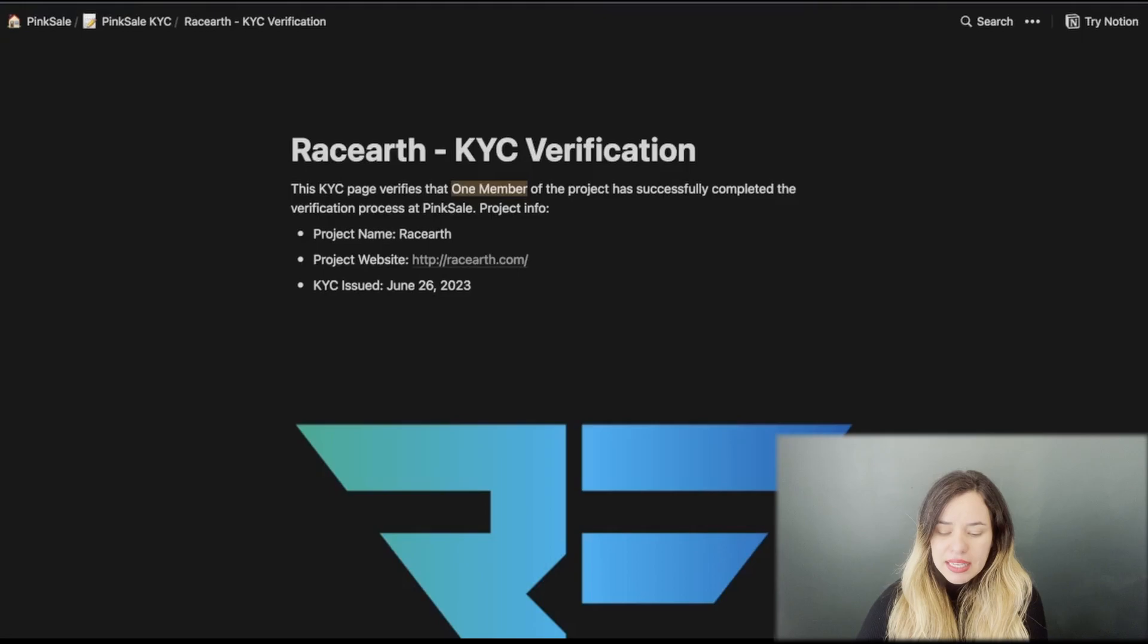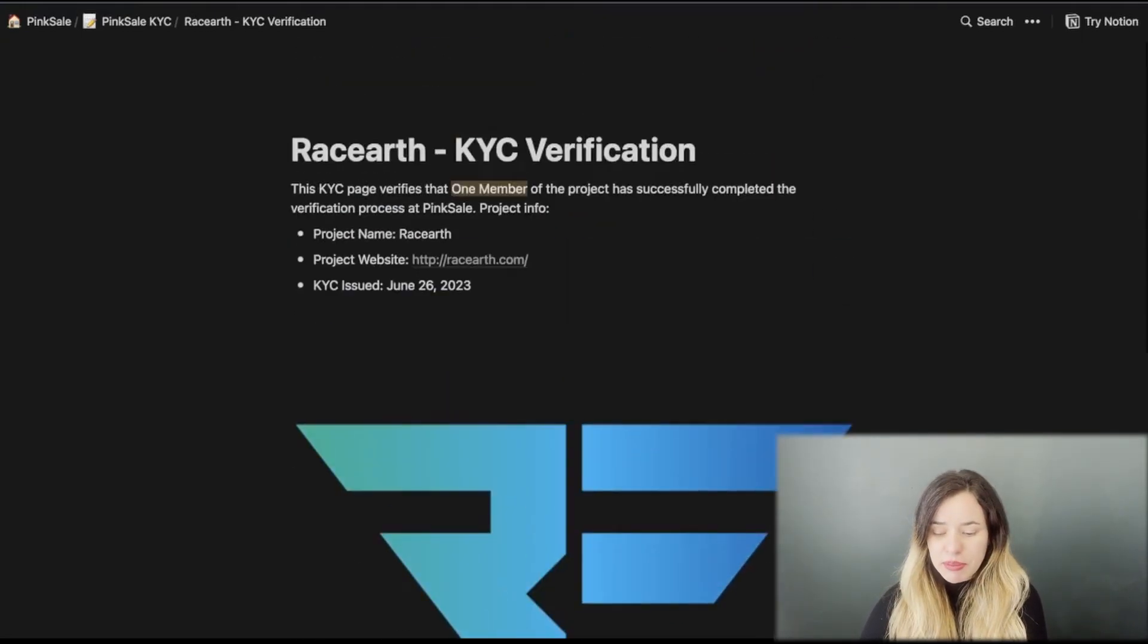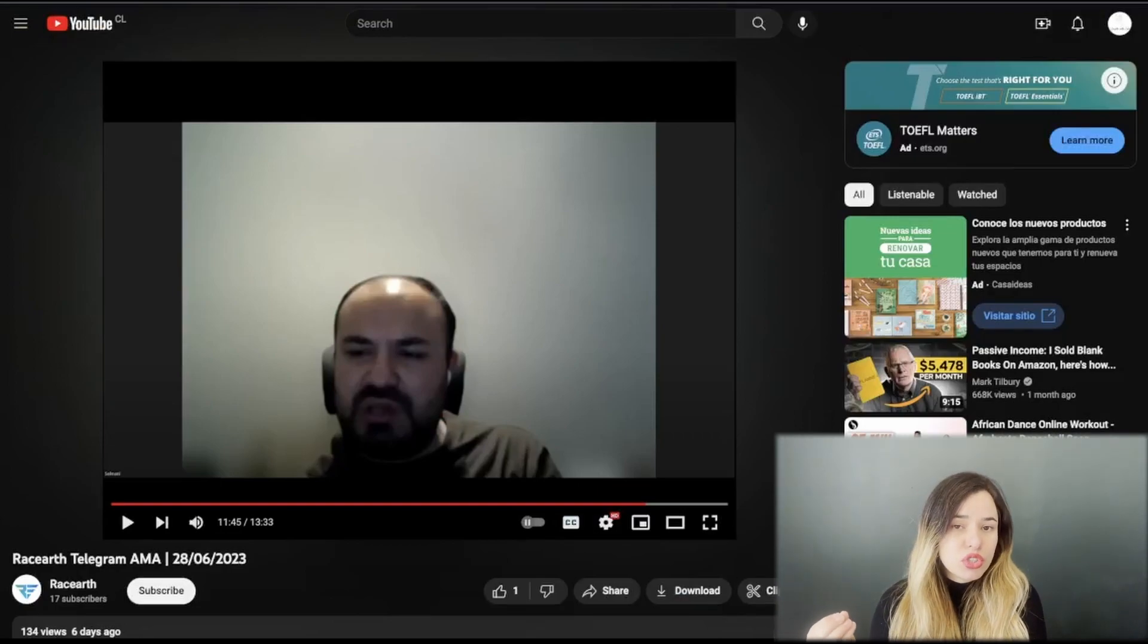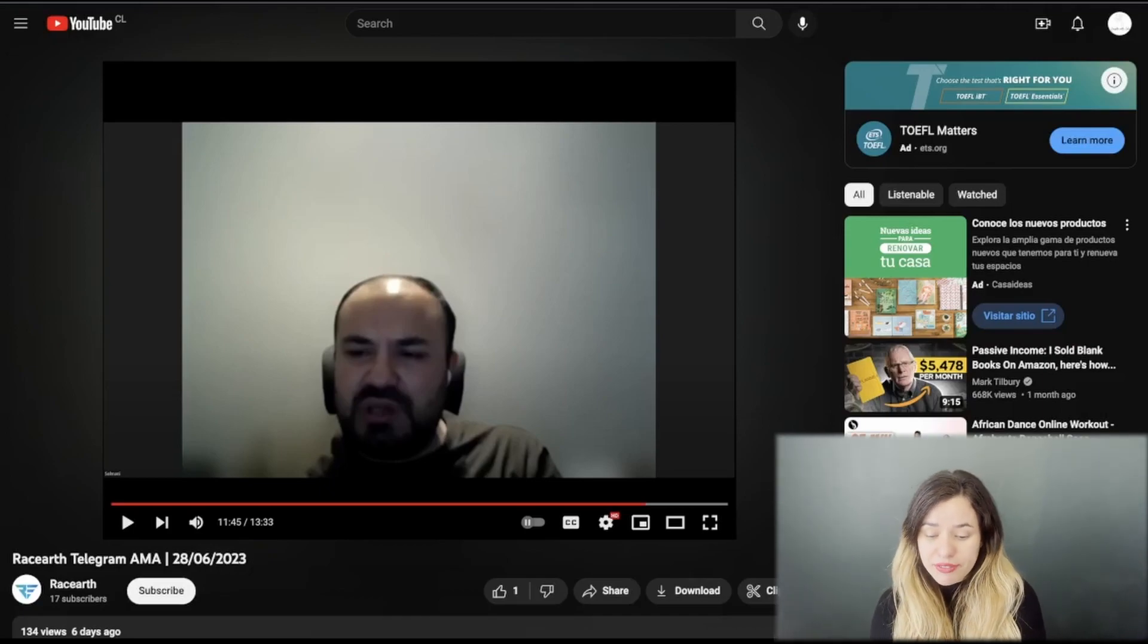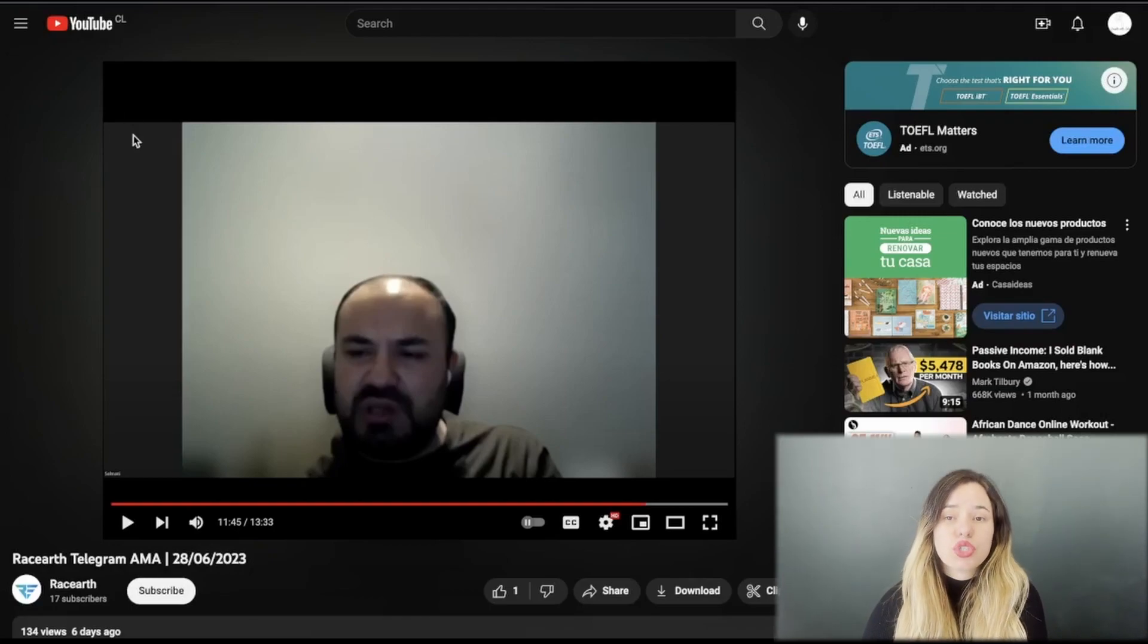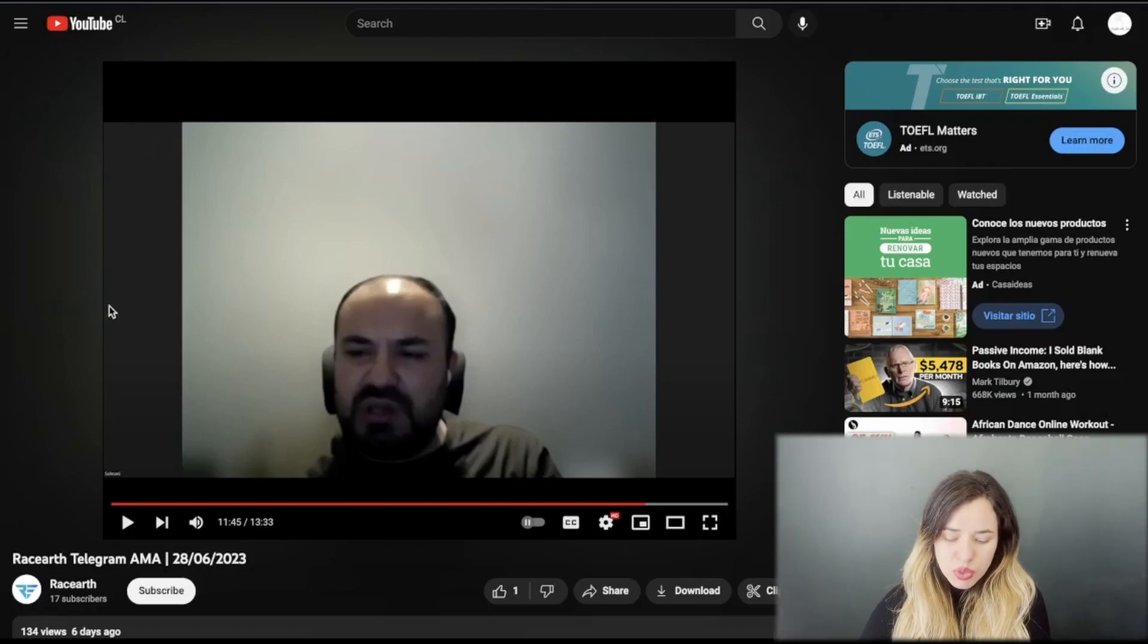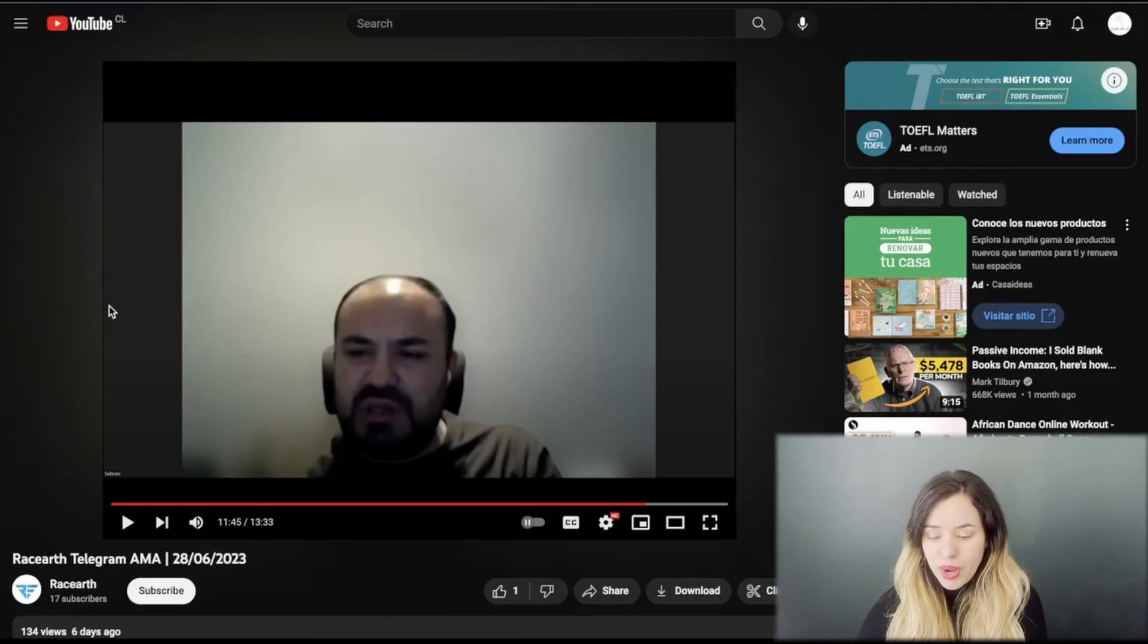They are KYC by Pinksale, so KYC verification by Pinksale. This is the AMA that I mentioned earlier which is available on YouTube. It's a short one, so when you do your due diligence if possible make the time to listen to it as well because the one hosting the AMA is the CEO.